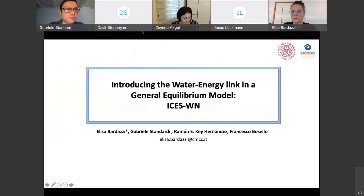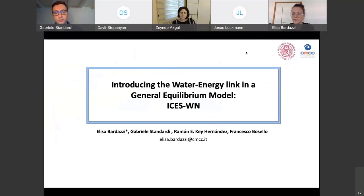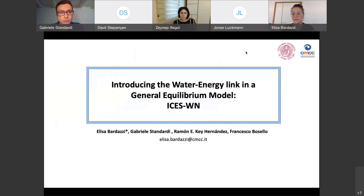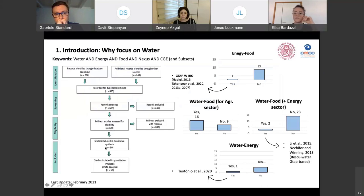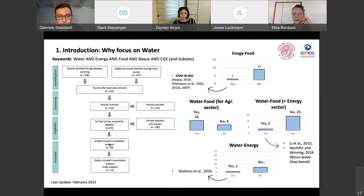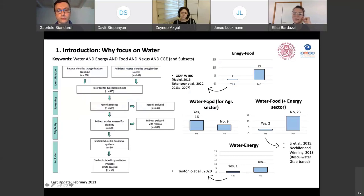Good morning everyone. I'm going to present my findings about the introduction of the water-energy link in a general equilibrium model. This work was developed as part of my PhD thesis in partnership with the CMCC Foundation, which provides the basis of the CGE model named ISIS. This project stems from a prior systematic literature review in which I analyzed how the water-energy-food nexus was integrated in computable general equilibrium models.